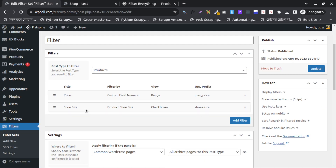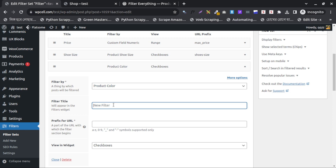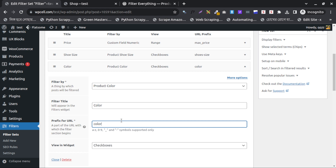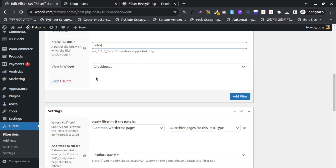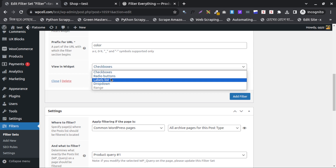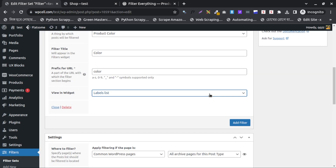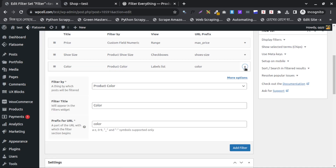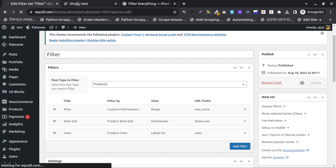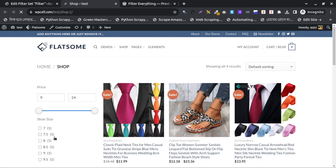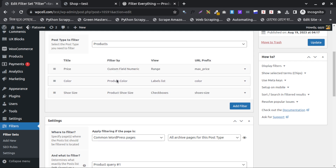Now I will add the color option — the color variation filter, which is very important to learn. I will name it 'Color' and set the URL to 'color'. If you want to add colors, I will choose the list option to display colors in two rows. After doing that I need to check image settings. I will update and reload to check.